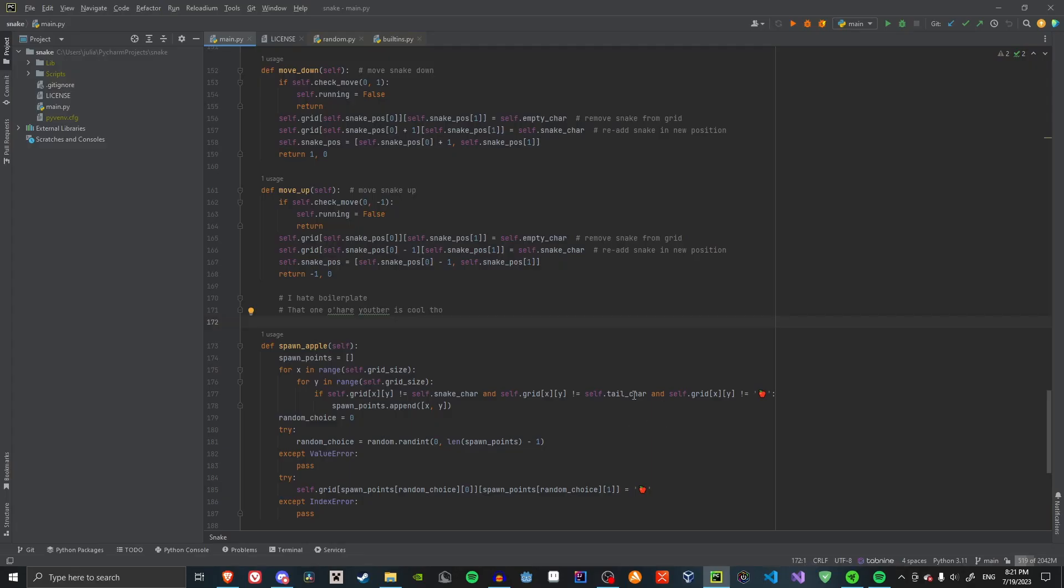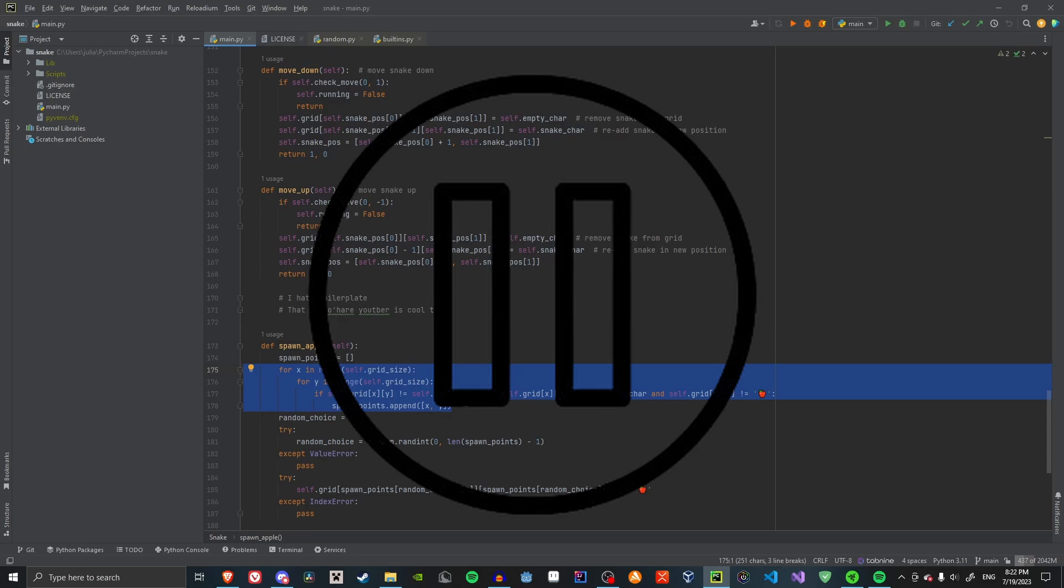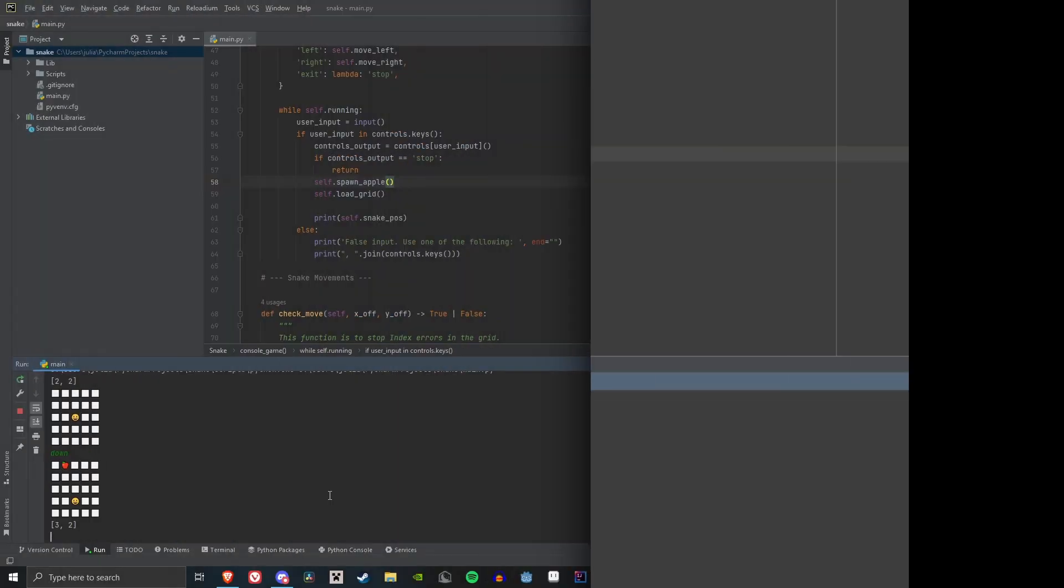Now that we've got movement down, I think I'm going to start spawning apples. You don't want to hear me explaining my stupid code, which I totally didn't copy from Stack Overflow. Let's skip this part. Here are the results.